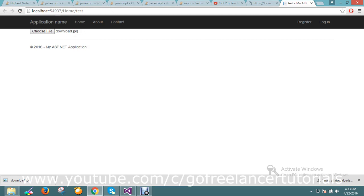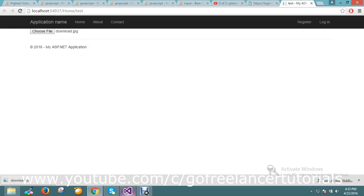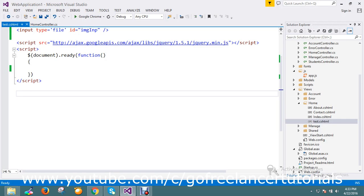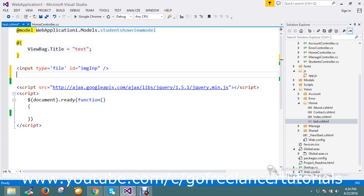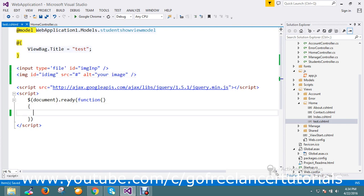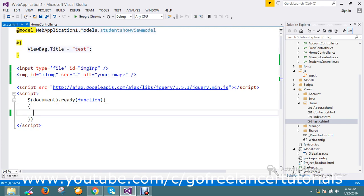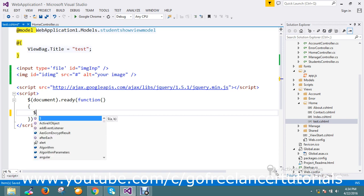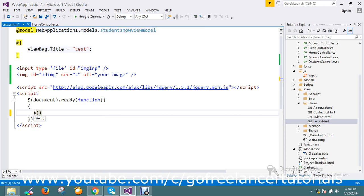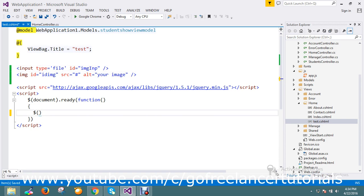So here I have my upload controller. This is my image controller that I want to show the preview of the image that I'm going to upload. Now I'm going to write my function. Here on change of my upload controller, I want to show the preview of the image.